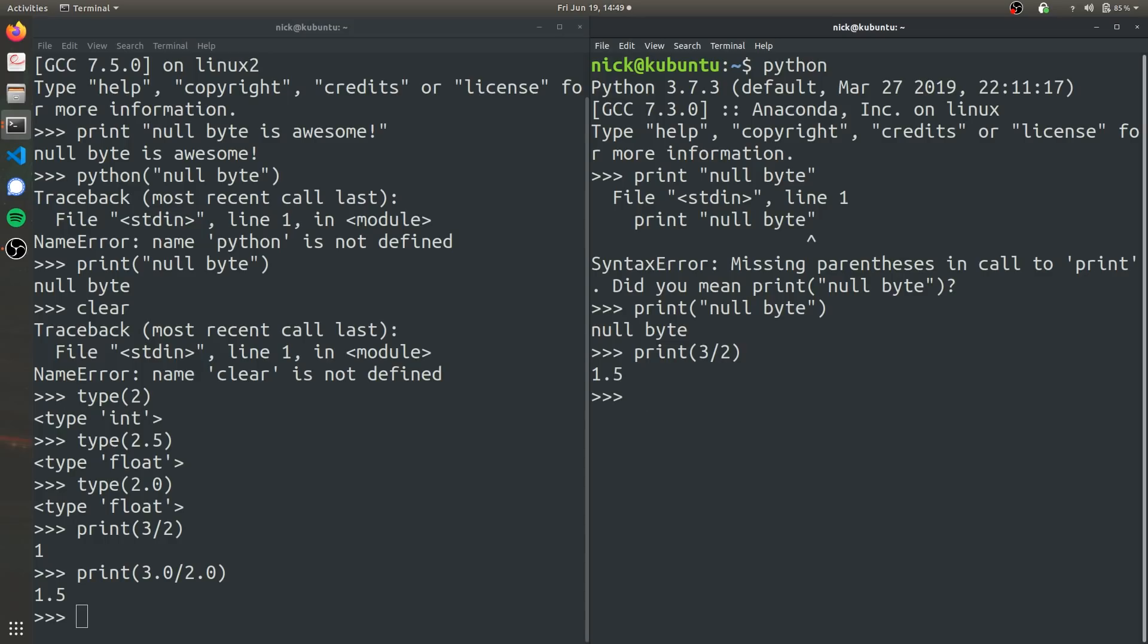So Python 2, if you're familiar with C programming, Python 2 is much more similar to C where dividing two integers will stay as an integer. But Python 3 is more similar to like how a calculator would work.